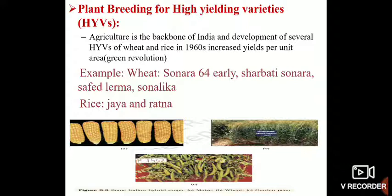For example, varieties of wheat such as Sonara 64, Charbati Sonara, Safed Lerma and Sonalika were created, all resulting in increased production. Similarly in rice, two varieties — Jaya and Ratna — were created. All these varieties are high-yielding and have added tremendous quantities of wheat and rice to the annual production.